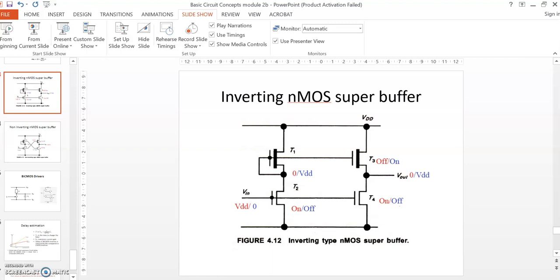Coming to the super buffer: the asymmetry of conventional inverters is not desirable, especially when we have to drive large capacitive loads, as they will lead to significant delay problems. To avoid this, super buffers are used.